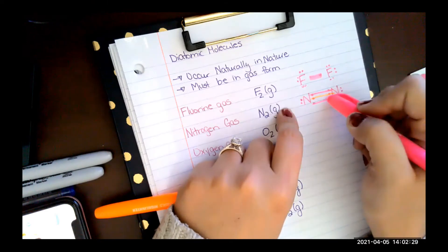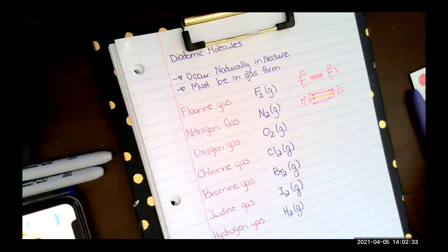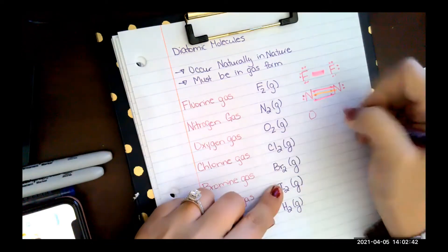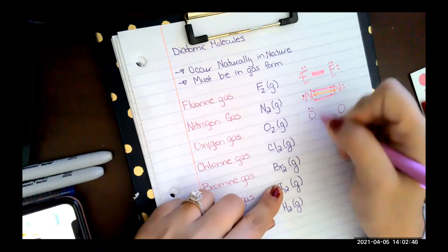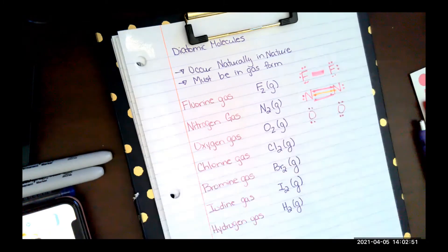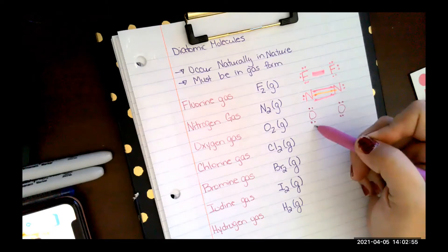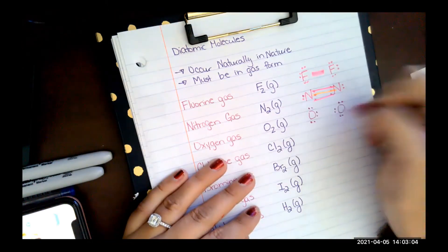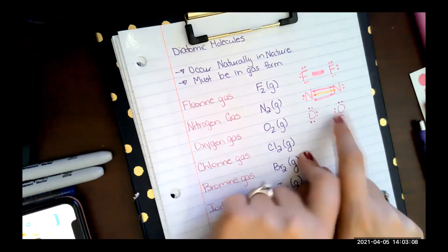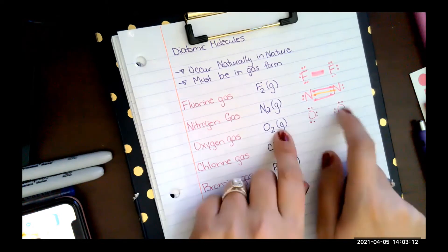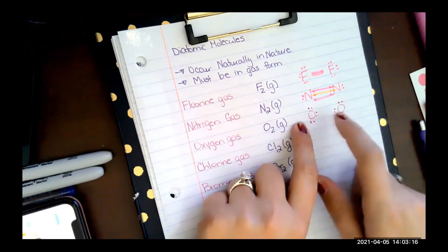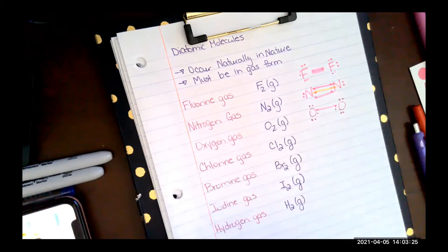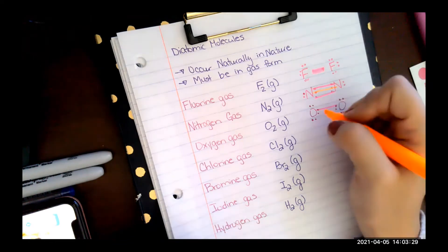Each line in the triple bond represents two electrons being shared per nitrogen — so counting: two, four, six, eight. Oxygen is in column 16, so we bond two oxygens together. Column 16 has two lone pairs that you never touch. Each oxygen needs two more, so you take the two lone electrons from each and share them, creating a double bond. Each oxygen reaches eight electrons through noble gas formation.